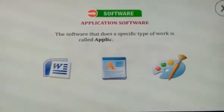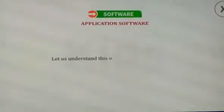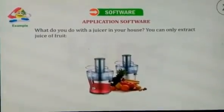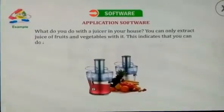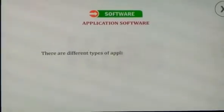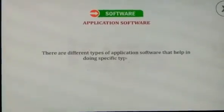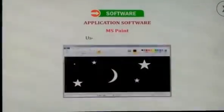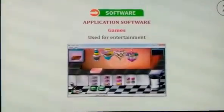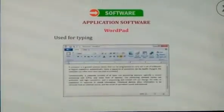Now, let us have a discussion on application software. The software that does a specific type of work is called application software. What do you do with a juicer in your house? You can only extract juice of fruits and vegetables with it — this indicates that you can do a specific type of job with one machine. There are different types of application software: MS Paint is used for drawing pictures, games are used for entertainment, and Wordpad is used for typing and making corrections in the text.